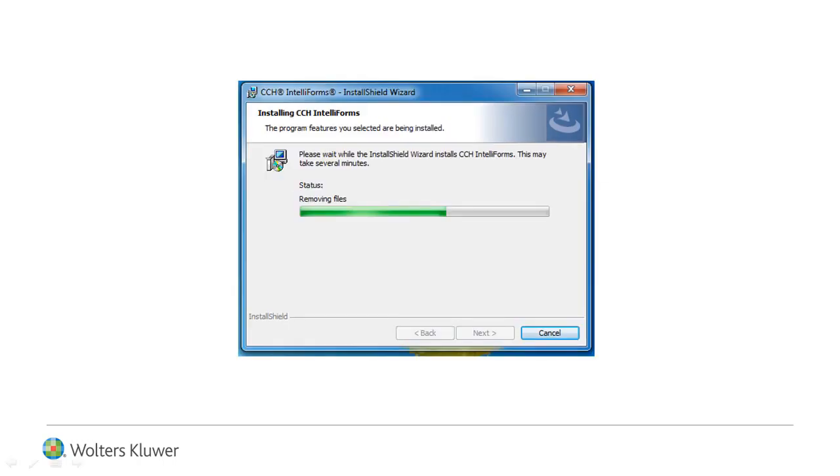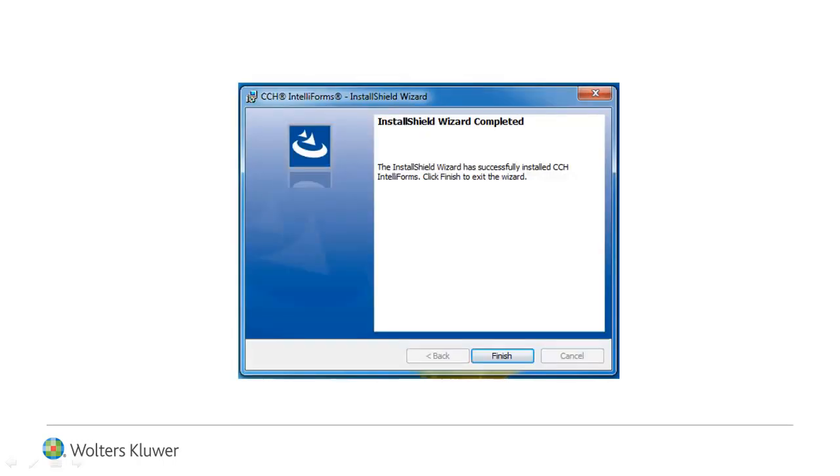The upgrade begins. At the Completed window, click Finish.